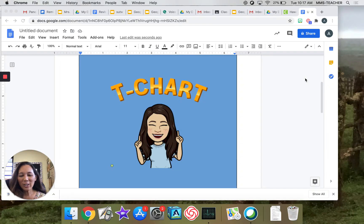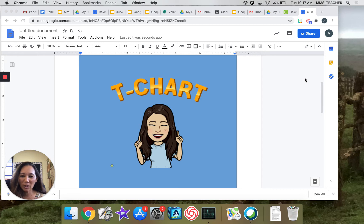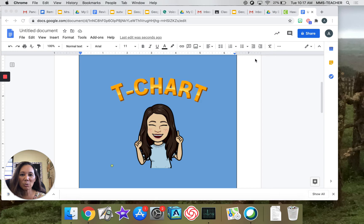Hello YellowSix students. Today we're going to talk about T-charts. Yesterday you learned a little bit about Step Up to Writing and the colors that we use and the reason we use those colors to help us organize. We're going to get right into it today and talk about T-charts and why T-charts are so important when we want to organize our thoughts as we write.